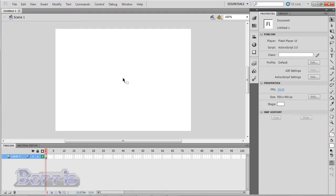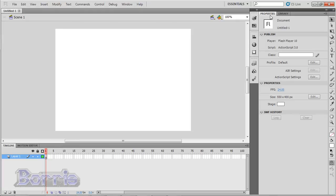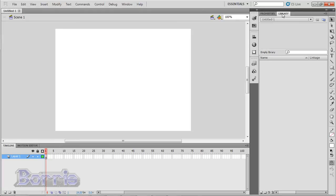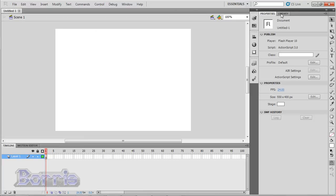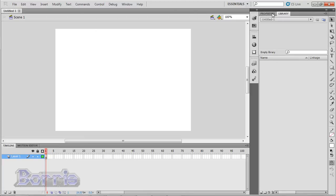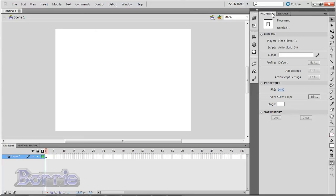For example, the Properties panel is next to the Library panel, but the Library panel is behind the Properties panel. To switch between panels, you simply click on the tab for the panel. So right now, I can easily switch between the Properties panel and the Library panel.